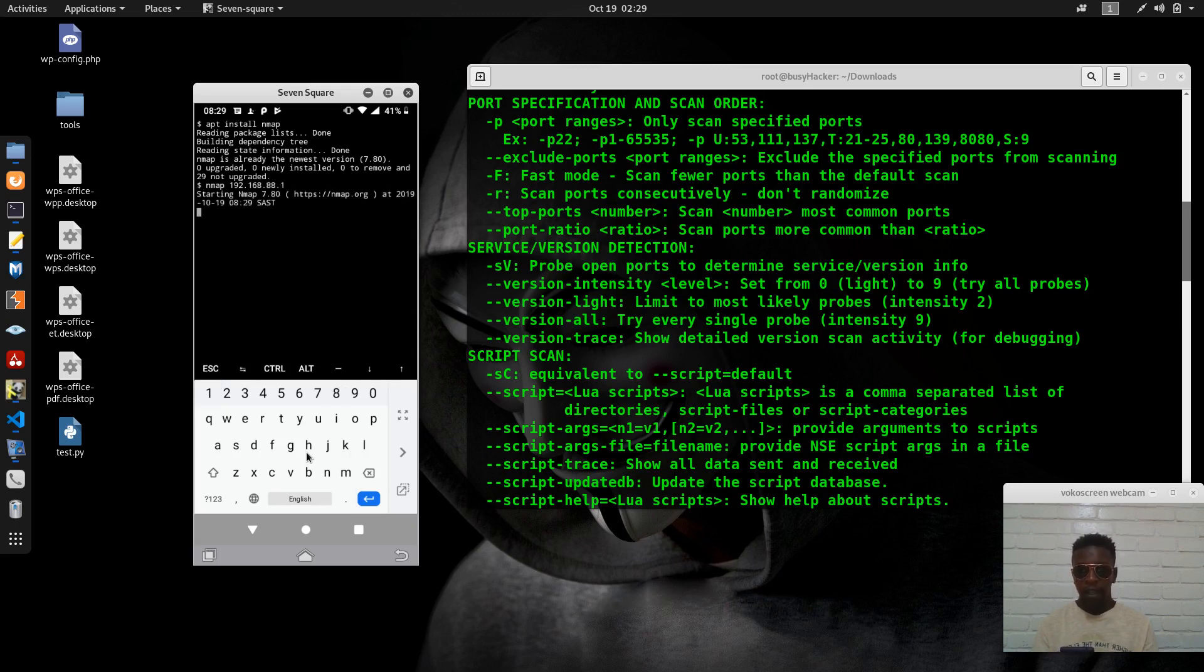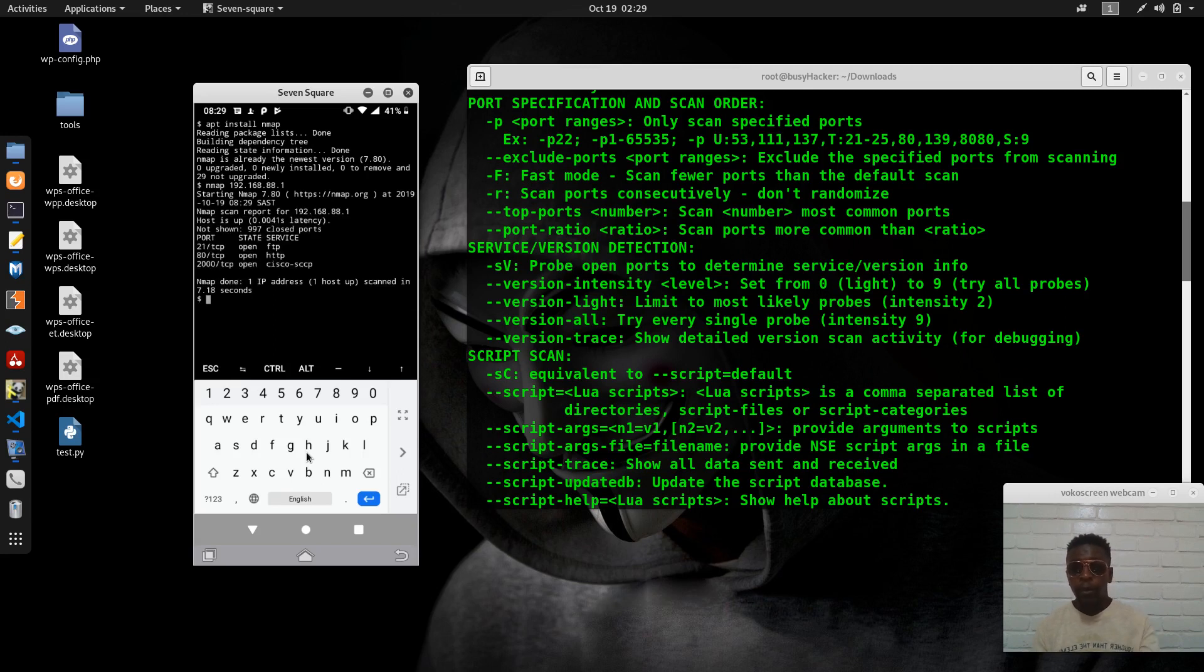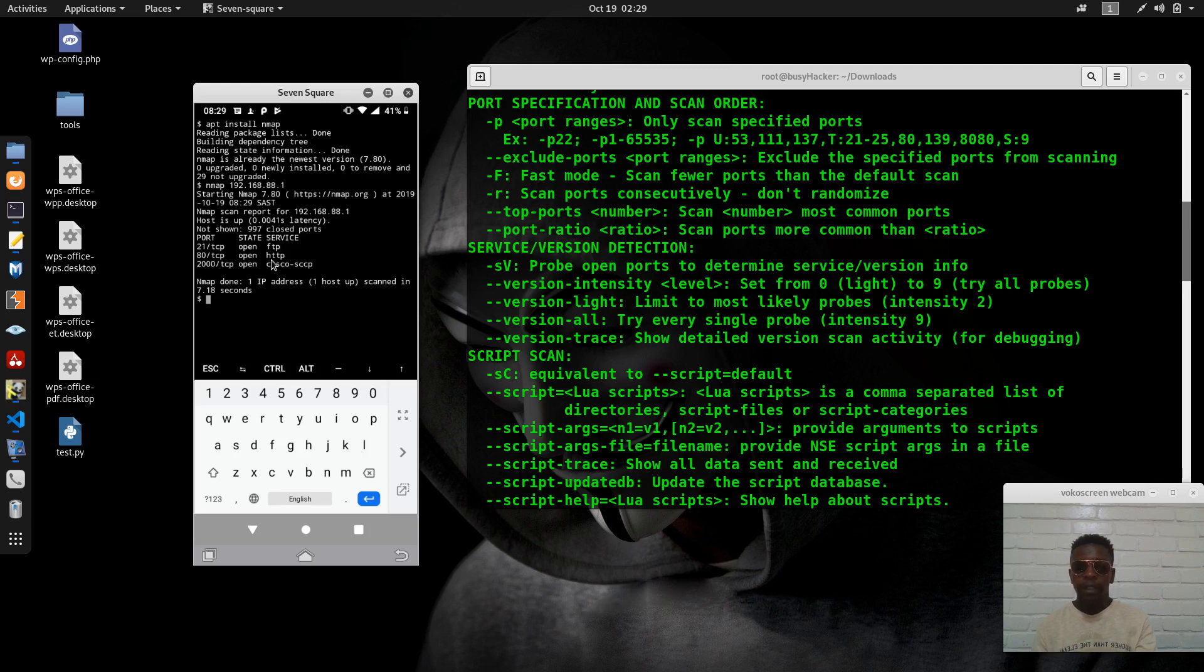Yes, there we go. We have seen that port 21 is open, which is FTP port, and we also have the HTTP port, which allows you to access the servers using web interface.